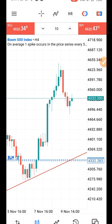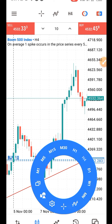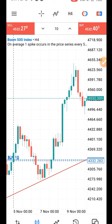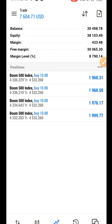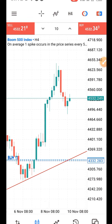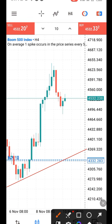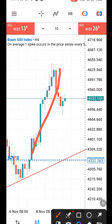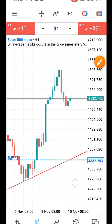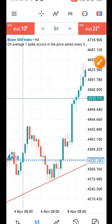Let me show you how I'm able to cash multiple spikes on Boom 500. You can see the results here — the trade is still rolling. This is on a higher time frame, but I'll show you how this looks on the 15-minute time frame, which is a very long one.